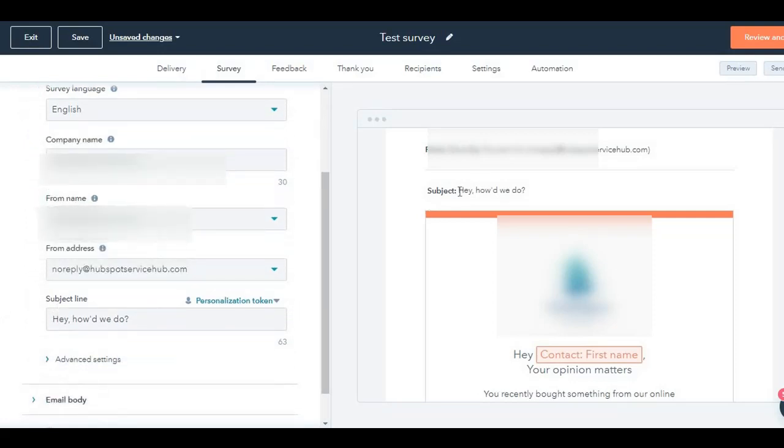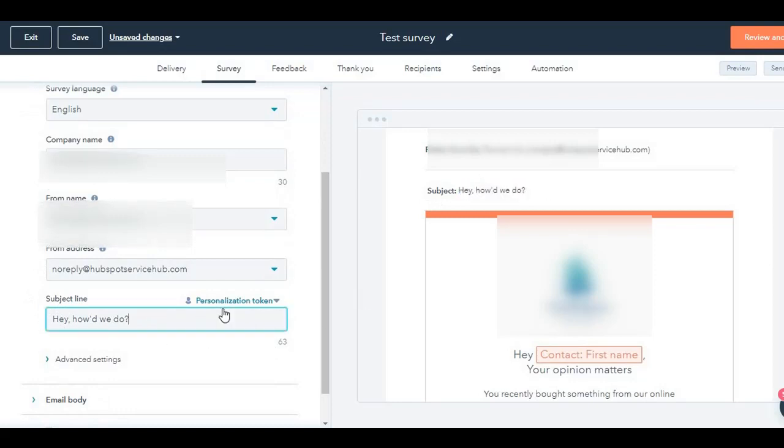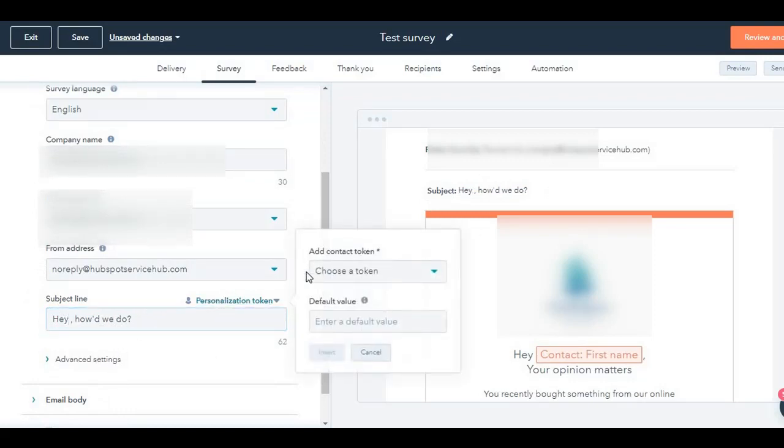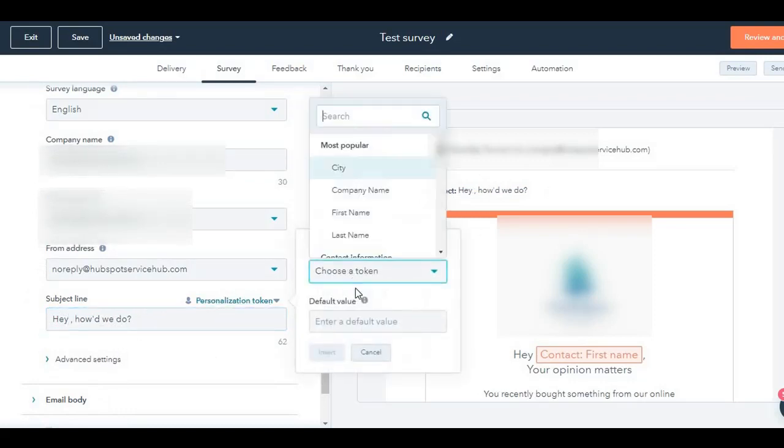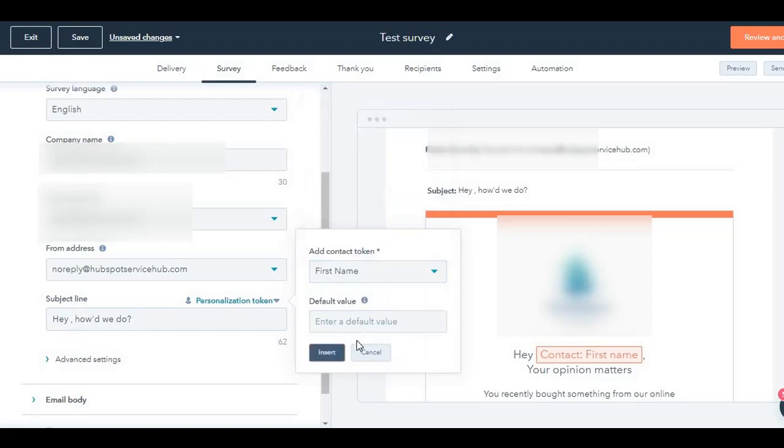Subject line is, 'Hey, how did we do?' You can change this over here, you can also add personalization tokens. So for example, 'Hi,' and then add their first name, choose a token. You can choose first name, insert.